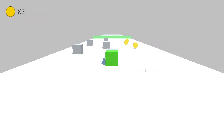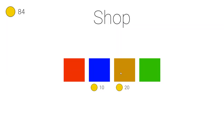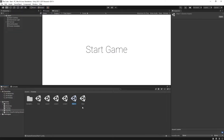Another bonus part for this series. In this video we're going to create a coin shop for the game. I'm going to start by duplicating the start scene — select start scene, Ctrl+D — and we're going to call this coin shop. Open it up.